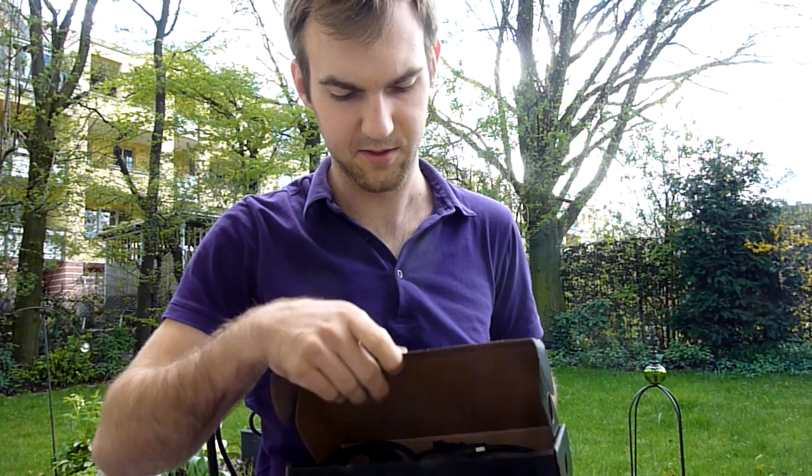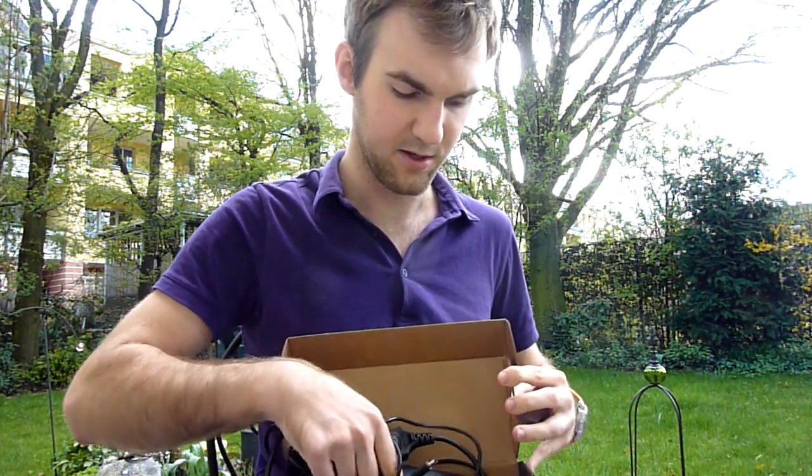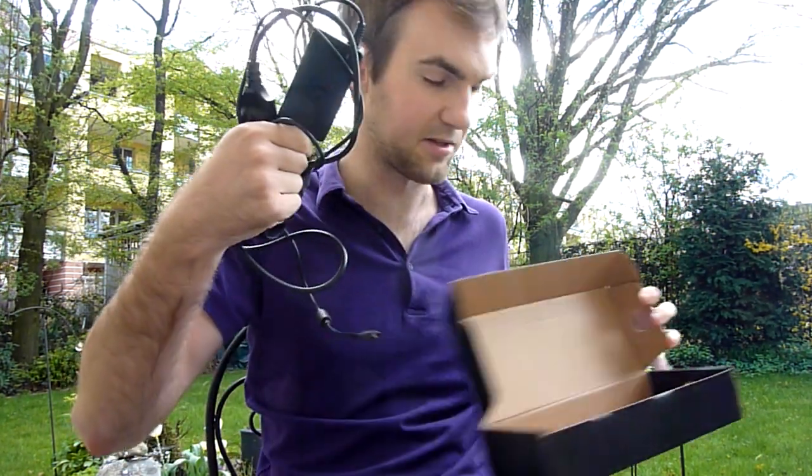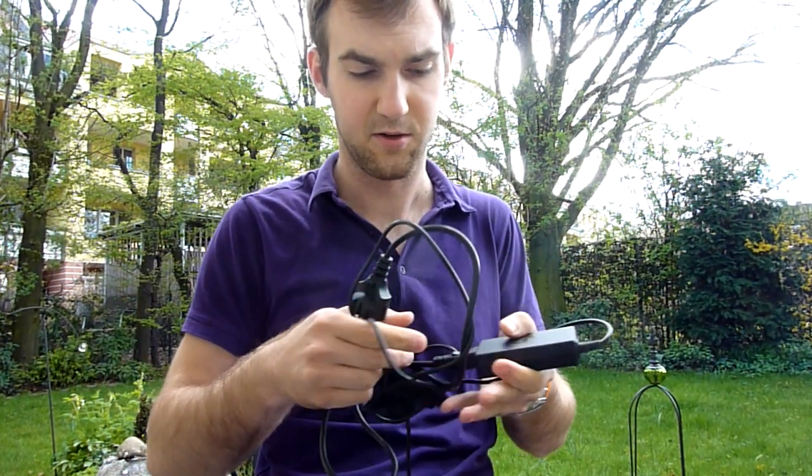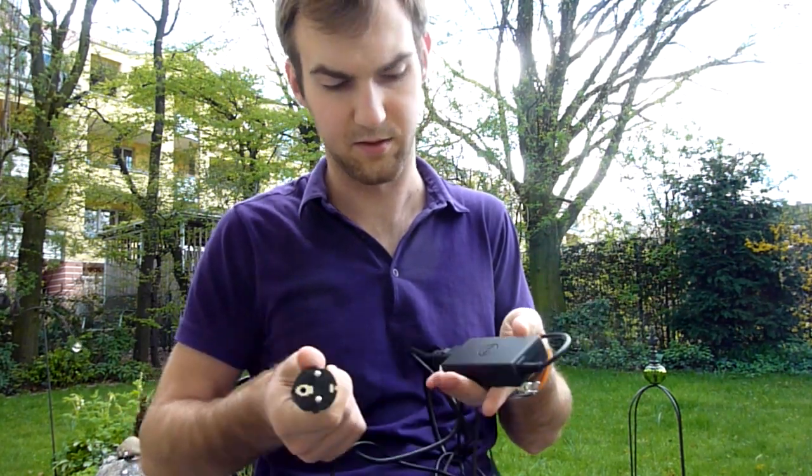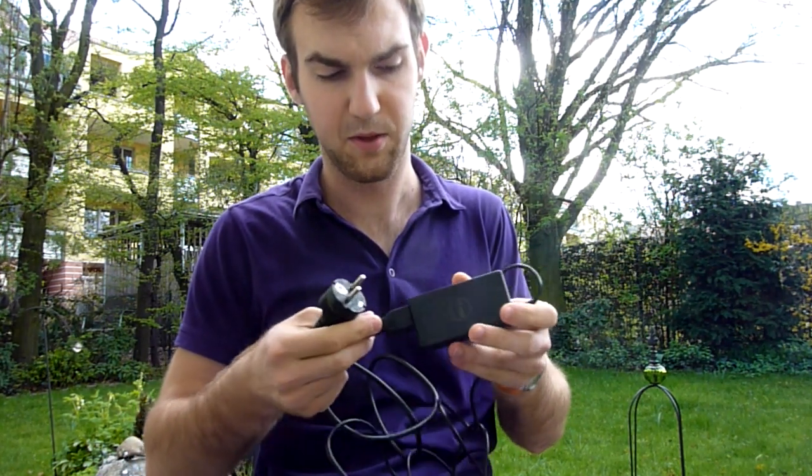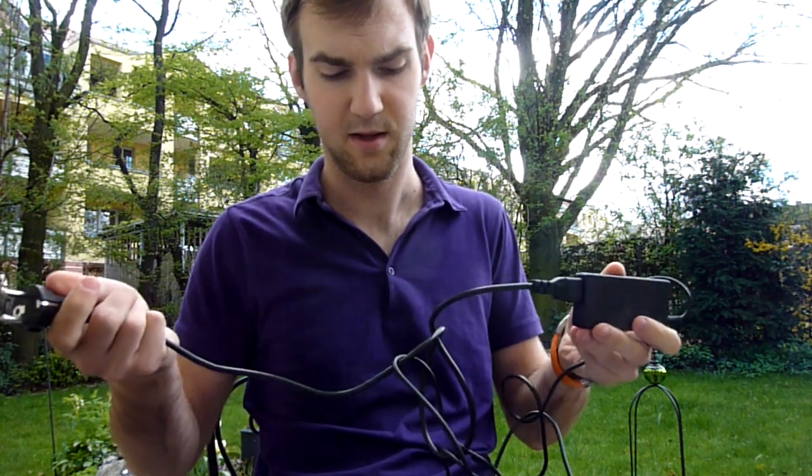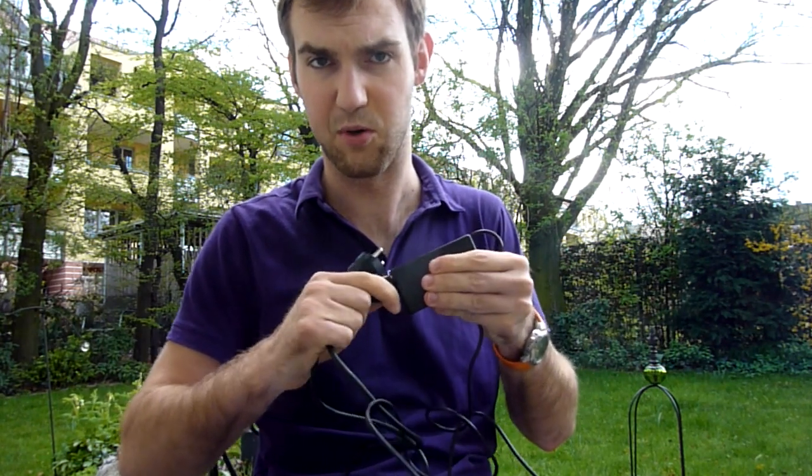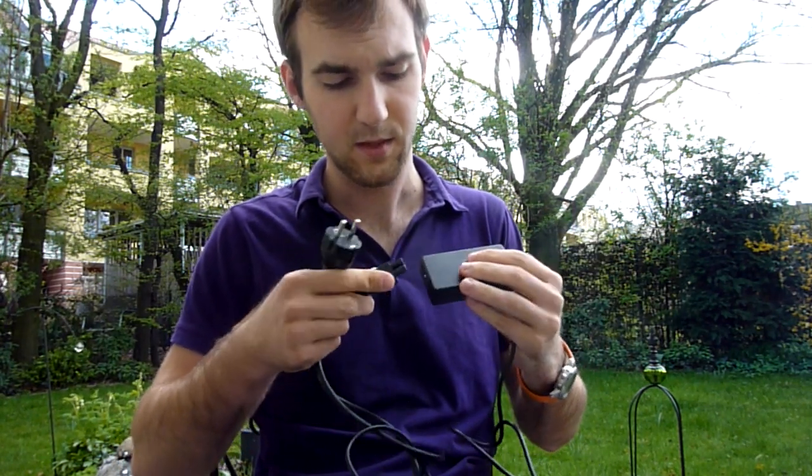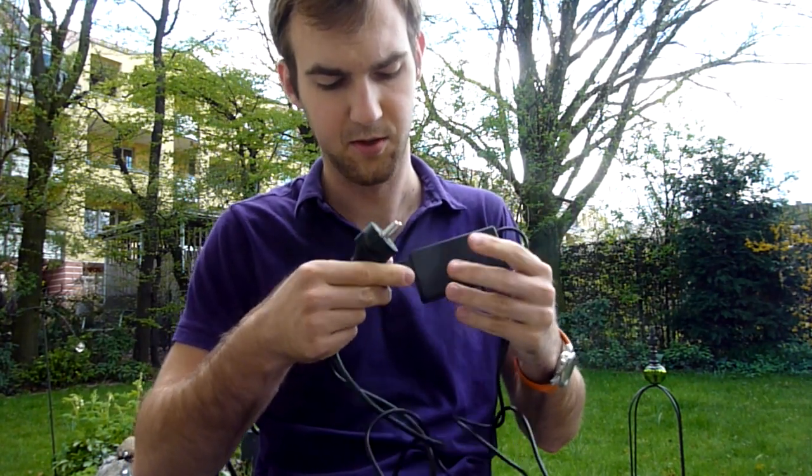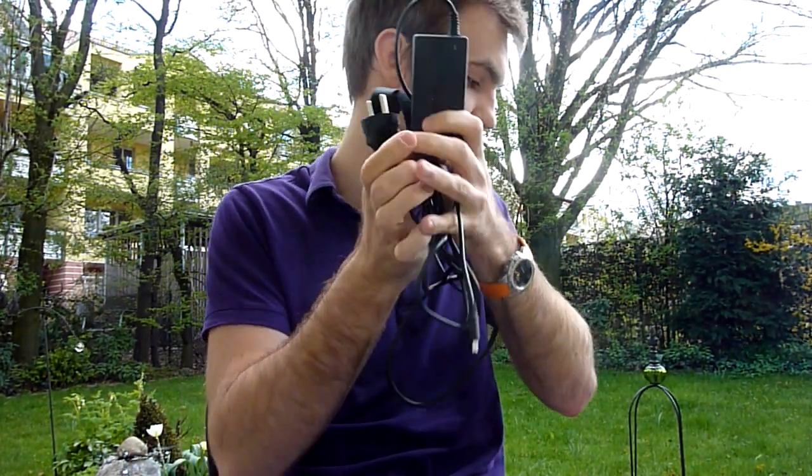In the small box there is only the Dell XPS 13 charger which is not the smallest one but also not too big. We have a small LED here and a quite big end with a three pole adapter. So this is the USP or UPS.